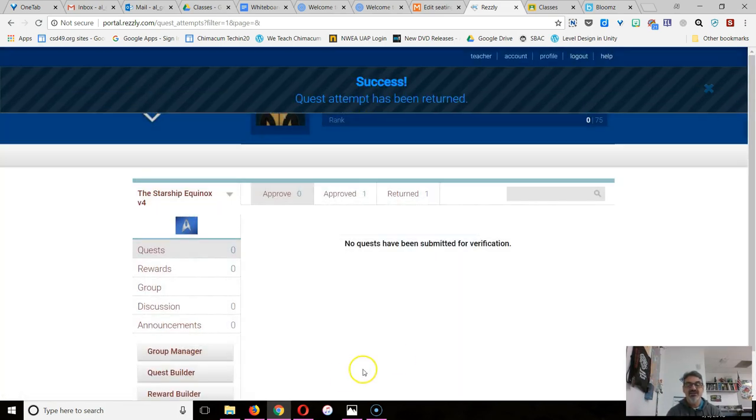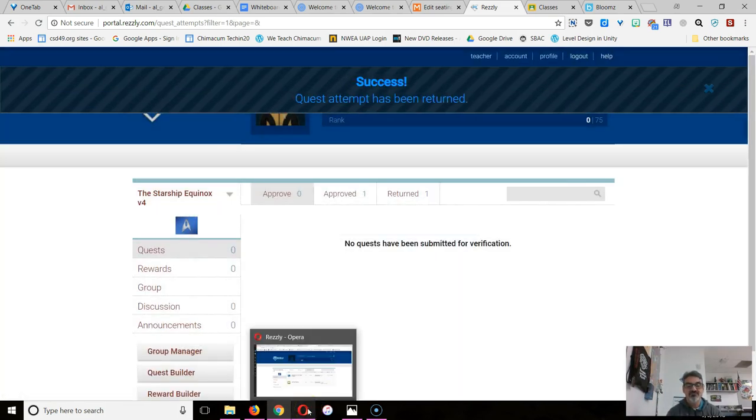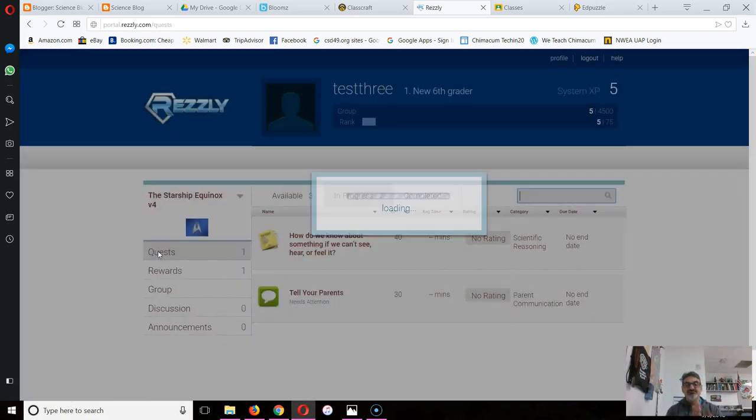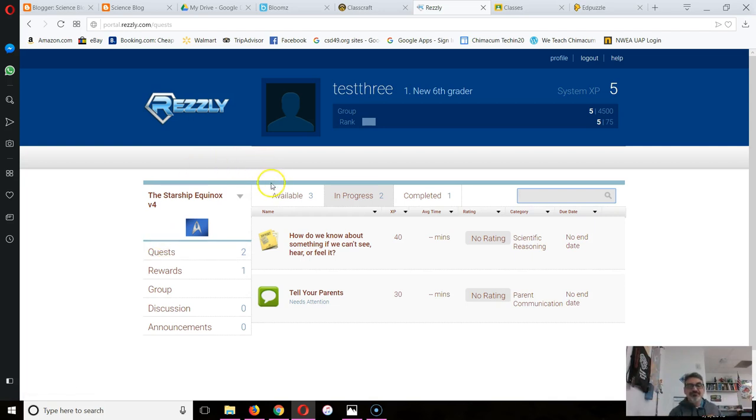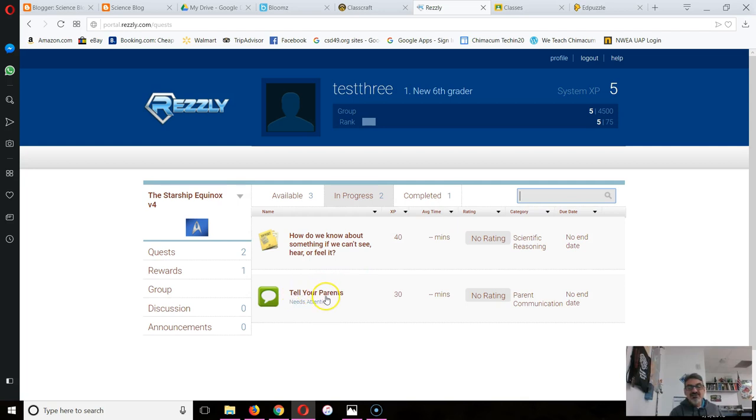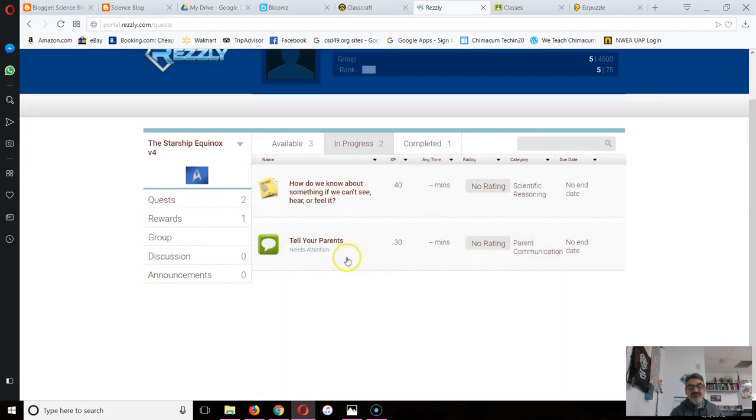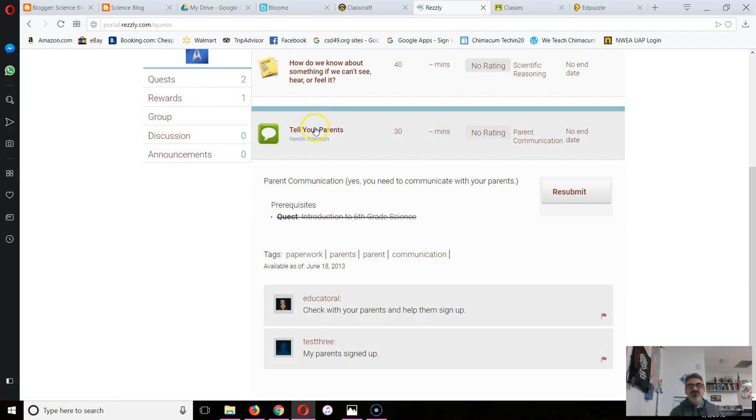Watch what that looks like on Resli. The student goes back to Resli and they sign in again. Do you see a difference here? What happened? Available is at 3, in progress is now at 2, completed is at 1. And look here, Tell Your Parents says Needs Attention. If you see this Needs Attention on a quest, that means I, your teacher Mr. Gonzalez, have given you some feedback.